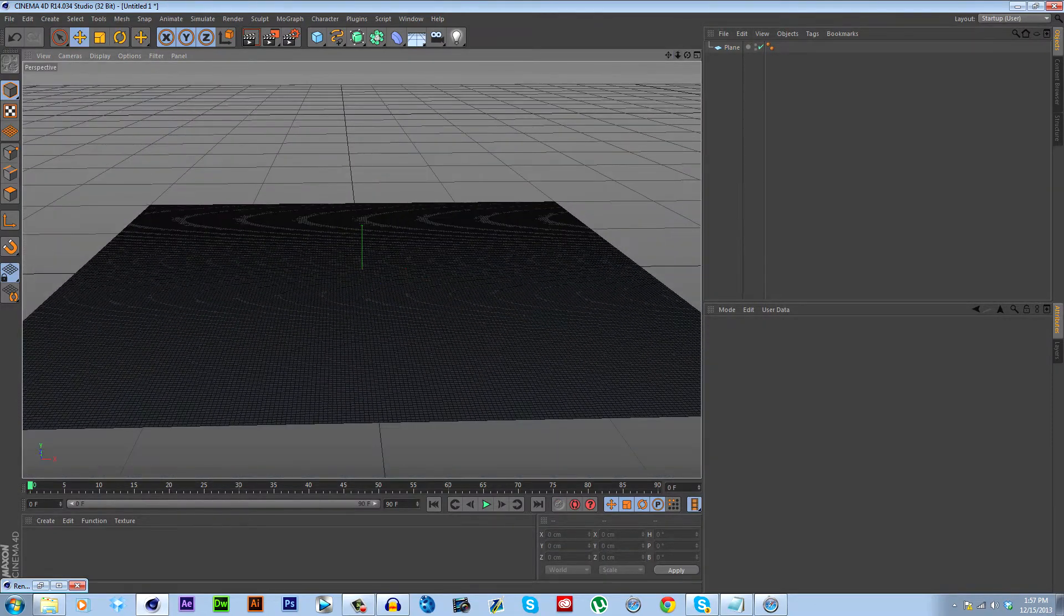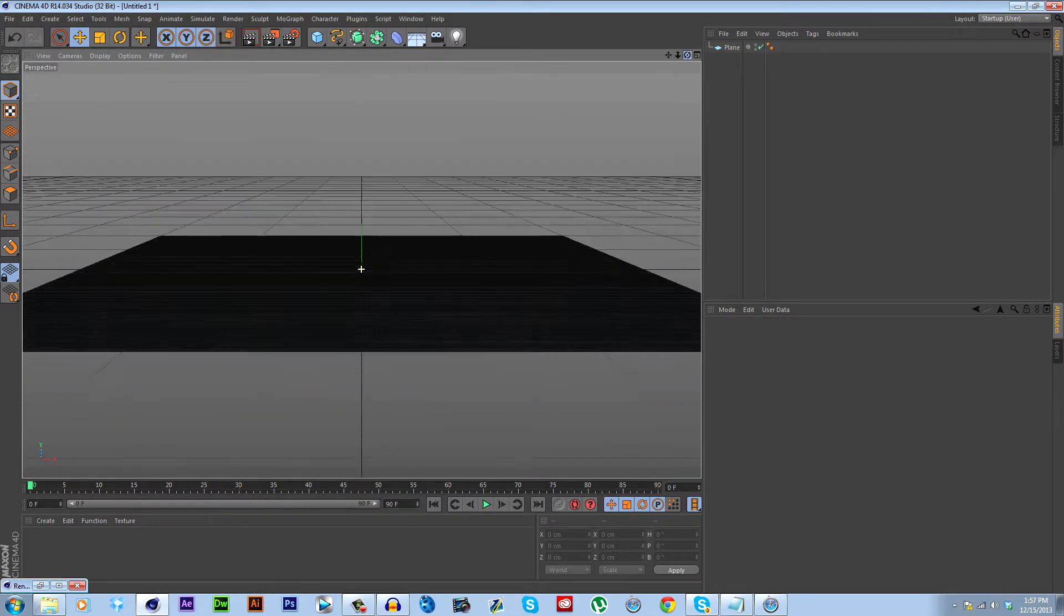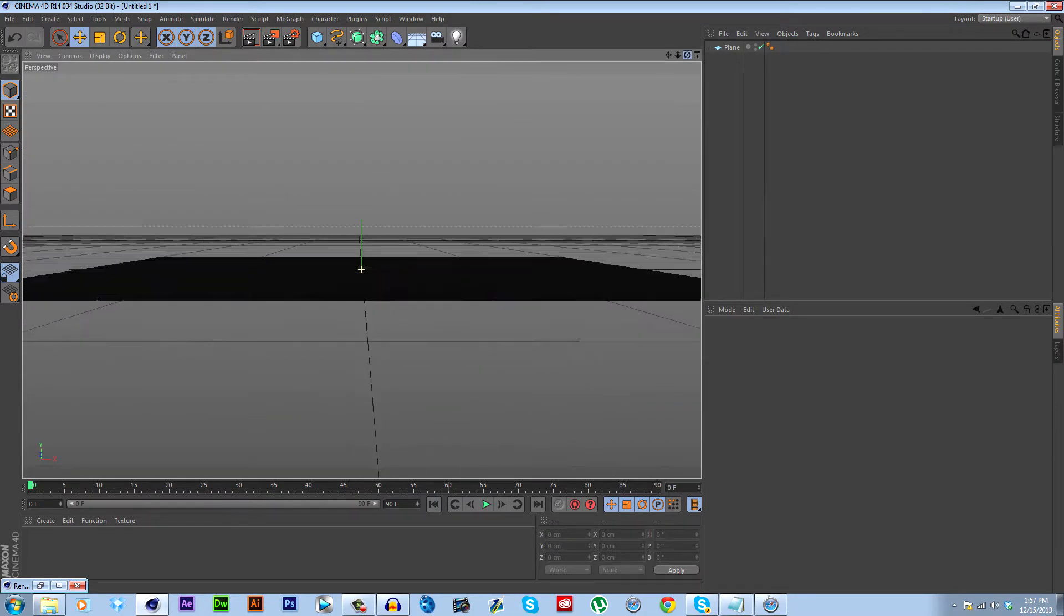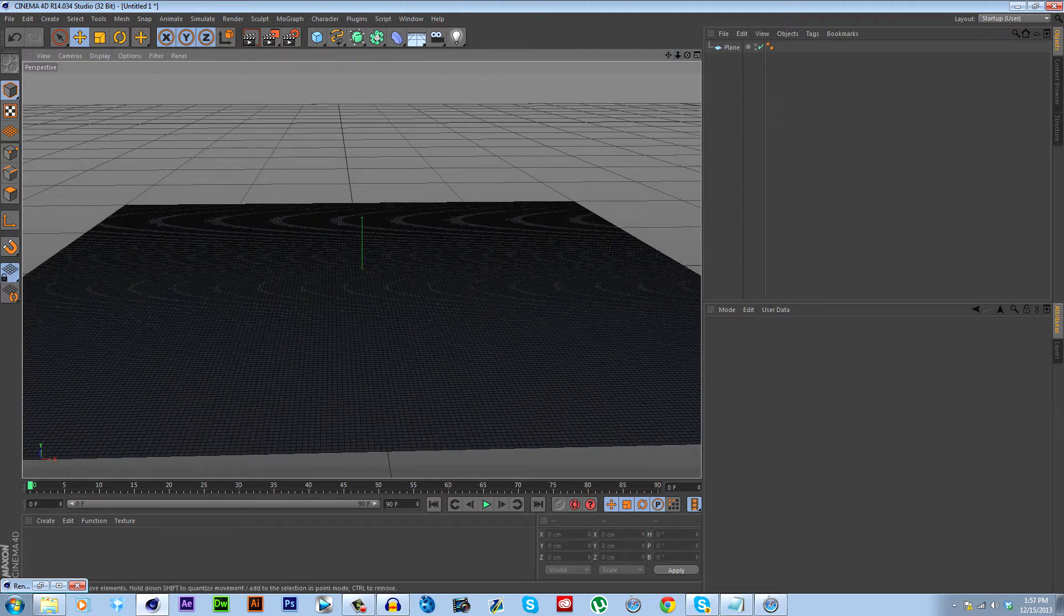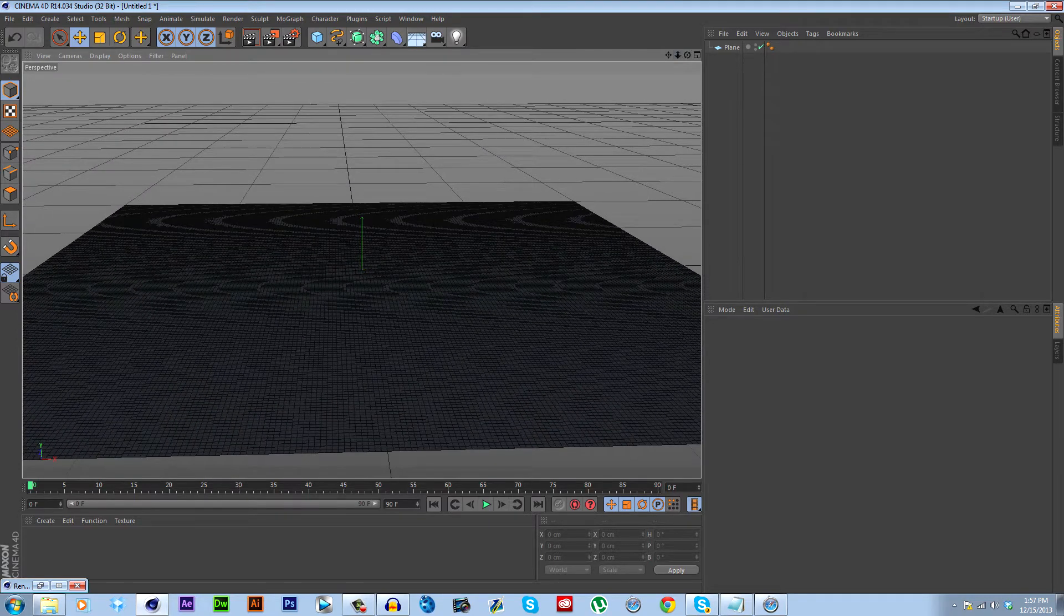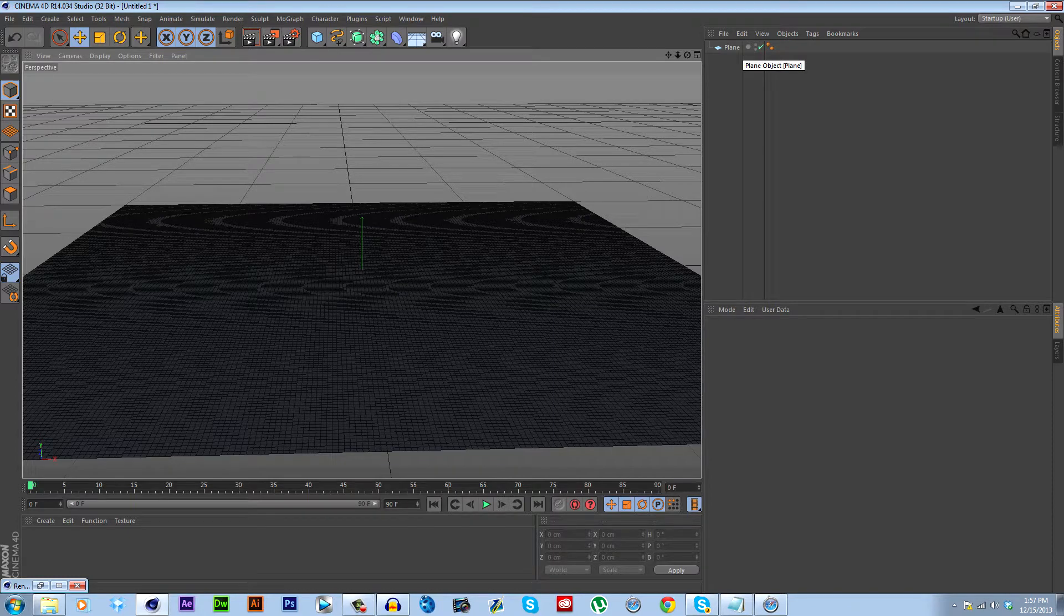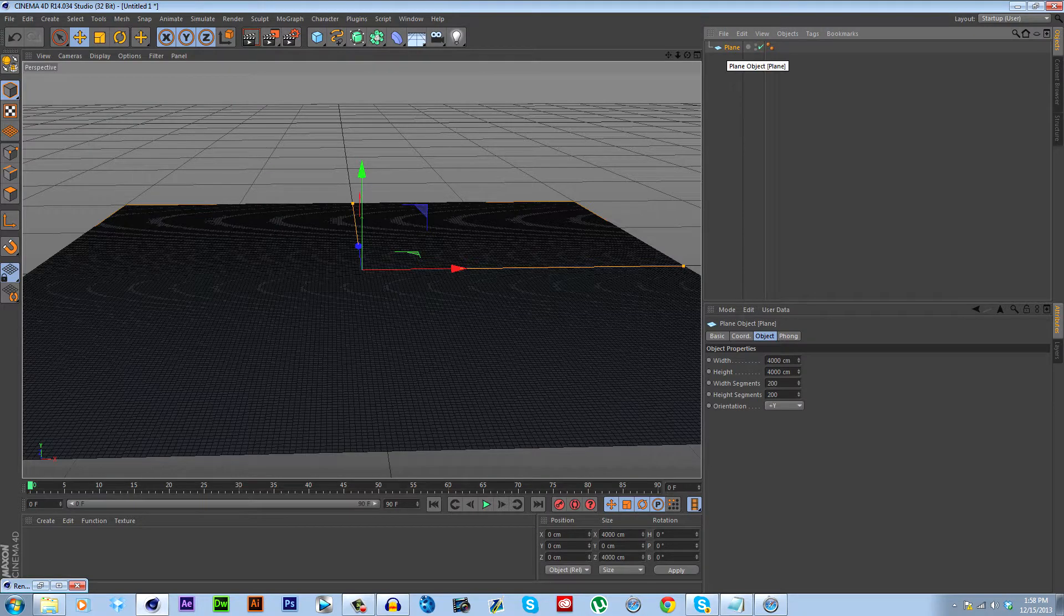You could just put your grass right on here as a flat surface and the grass would look just the same, but just to make this a little more realistic, I'm going to play with this plane a bit and give it a little bit more of a hilly look.